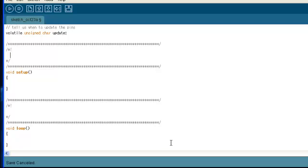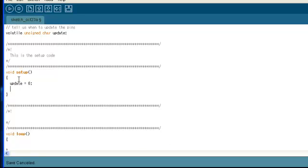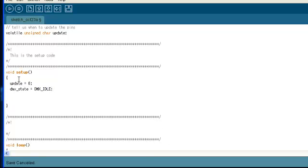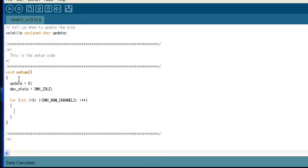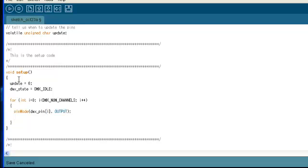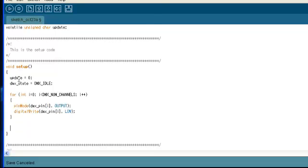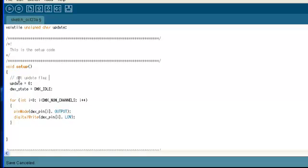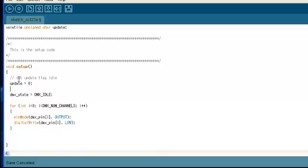And the things that we need to initialize are the variables, the state machine, and the peripherals that we'll be using. You can see that I'm initializing my variables. So my update flag is initialized to the value of zero. My state machine is initialized to the idle state. And I'm also setting up the pins that I'll be using on the Arduino to be output and to output the value of zero.